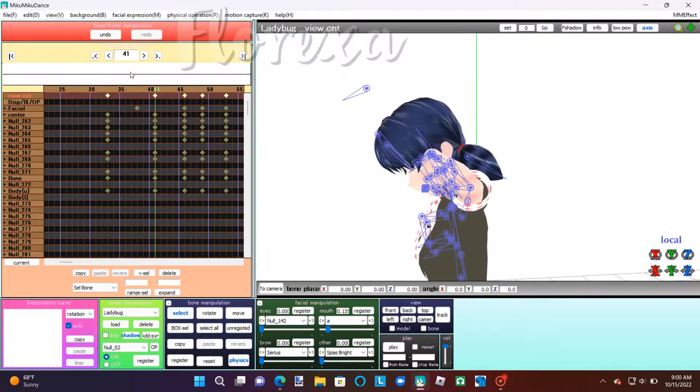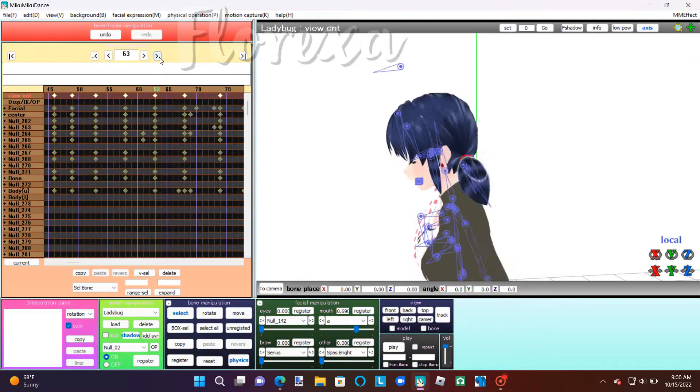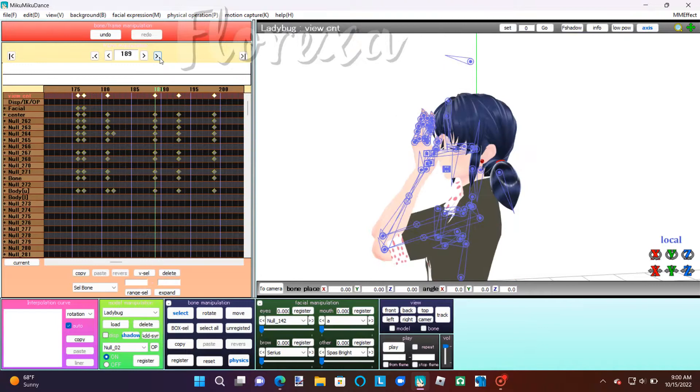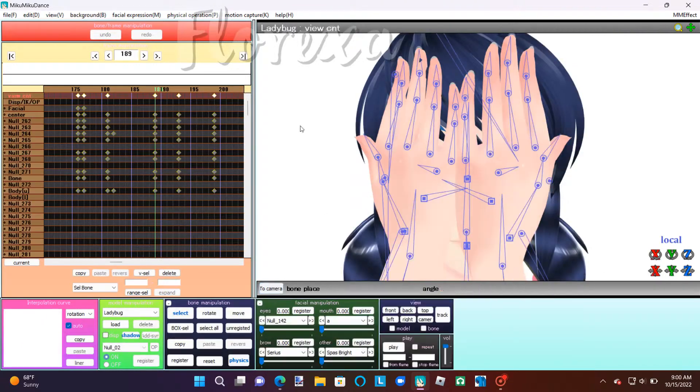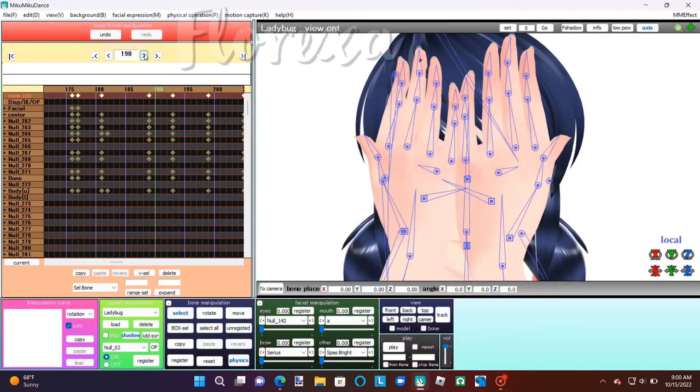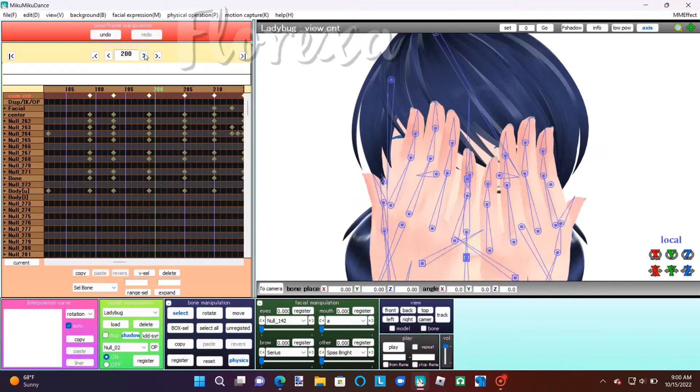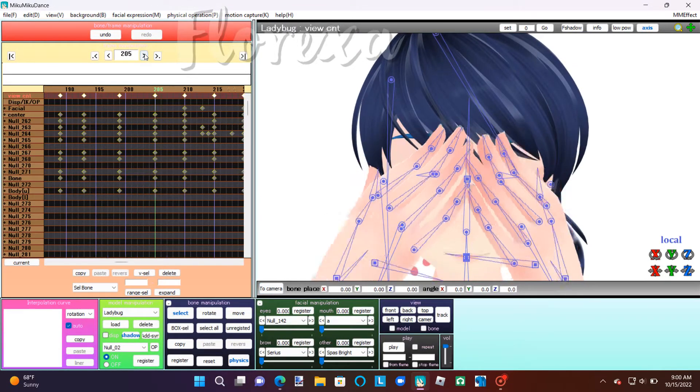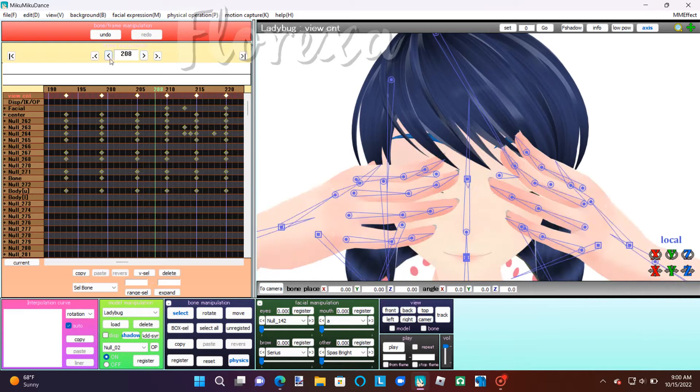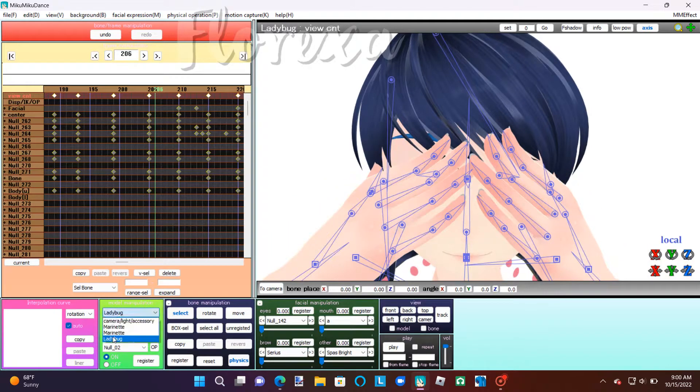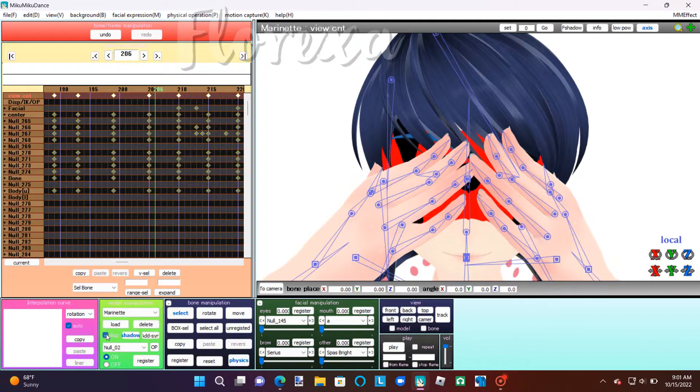Next, you're going to go to your first frame that has the transformation happen. For me, that's when she puts her mask on, so I'm going to go to frame 206. And then, I'm going to go register that.